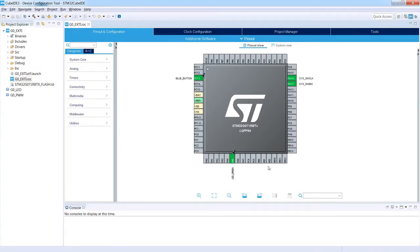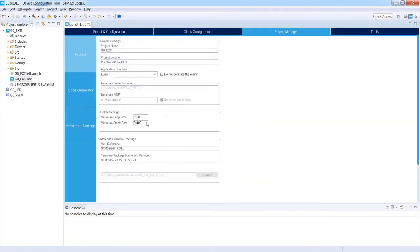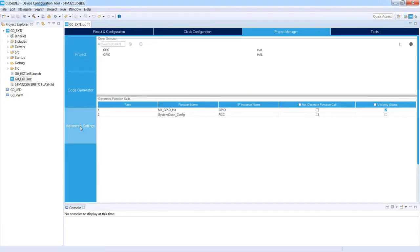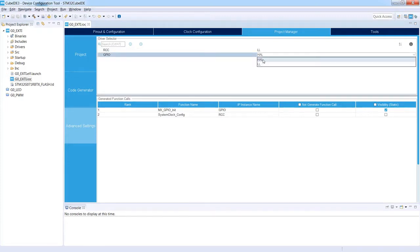Additionally, we have selected SWD interface for debug, and we have not changed the clock configuration — we are working on the internal oscillator HSI at 16 MHz clocking the complete system. The only difference we will make is in the Project Manager. We go to Advanced Settings, and for both modules RCC and GPIO, we switch from HAL to Low Layer by clicking on HAL and selecting Low Layer instead.